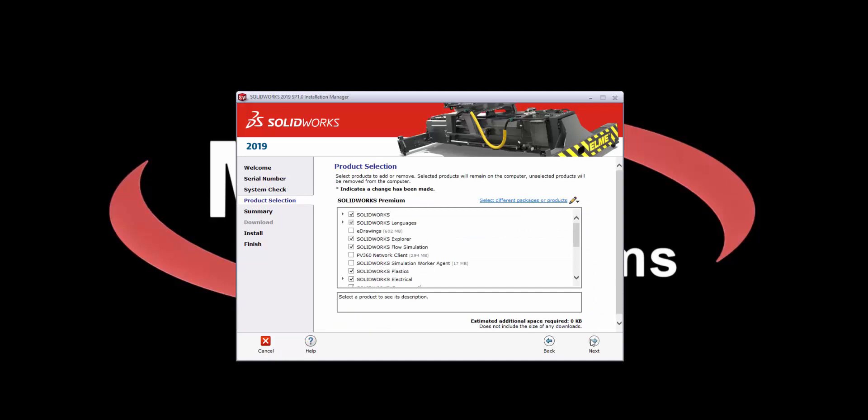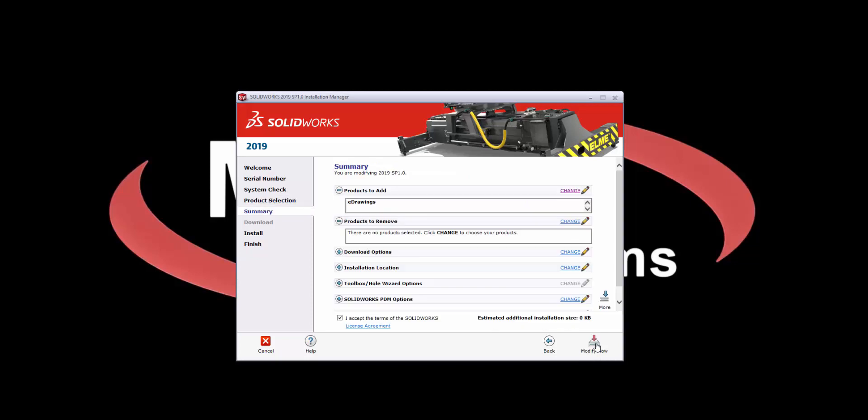On the product selection page, I'll be presented with a list of tools and functionality that I have access to based on the serial numbers that I've entered. Here I can add or remove different tools based on my needs. In this case, you can see that I don't currently have eDrawings installed. I'm going to add eDrawings by simply putting a check next to the eDrawings category. Once I'm happy with my product selection, I'll hit Next to proceed to the Summary page.